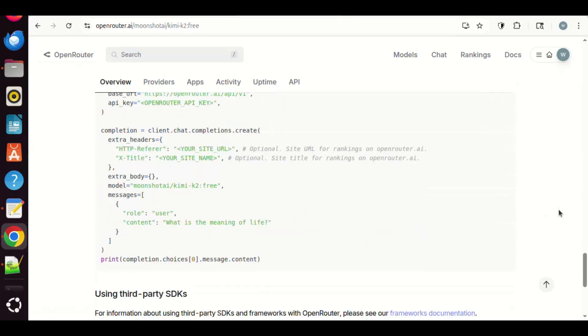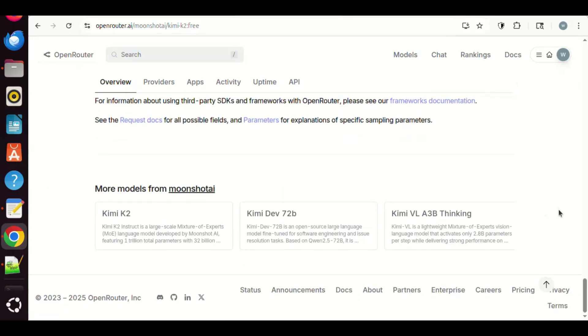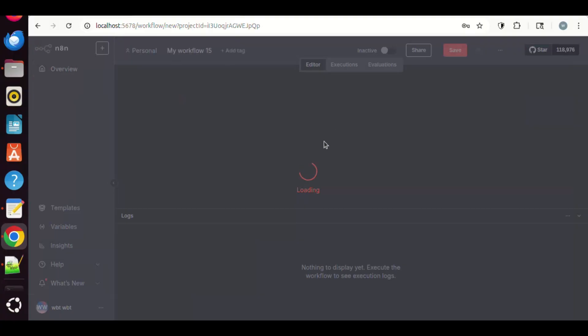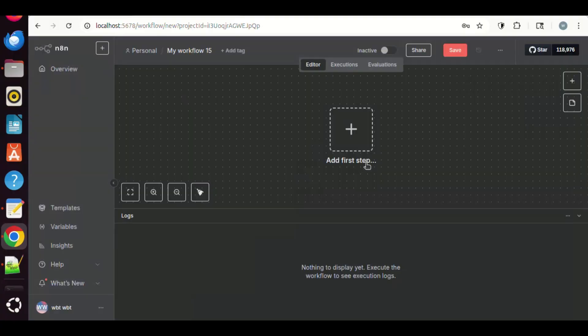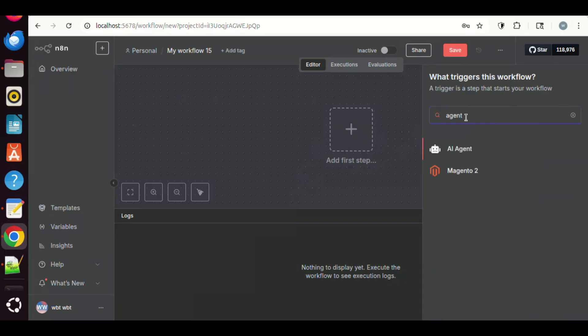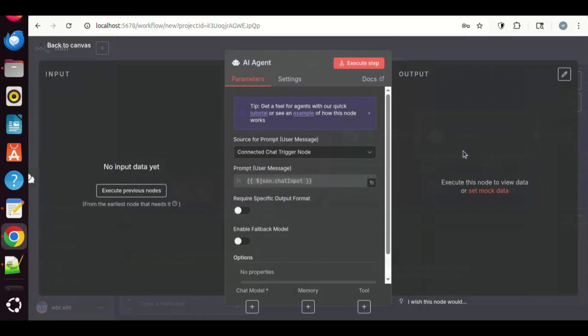Next, let us go to N8N. We will create a new workflow. Let us click the plus sign to add an AI agent. In the search, we enter AI agent. Click the icon to add it onto the canvas.